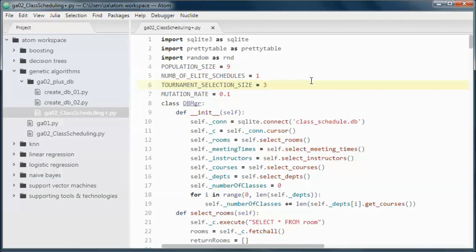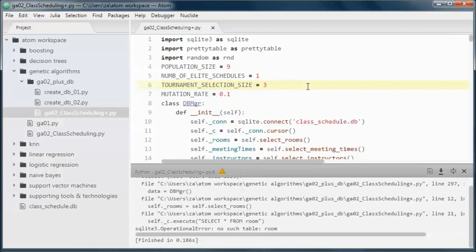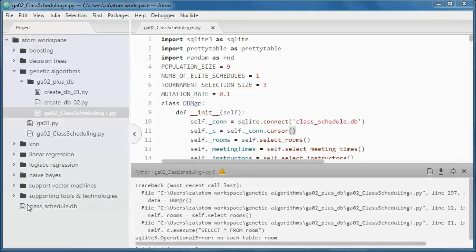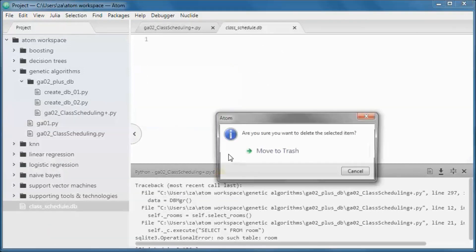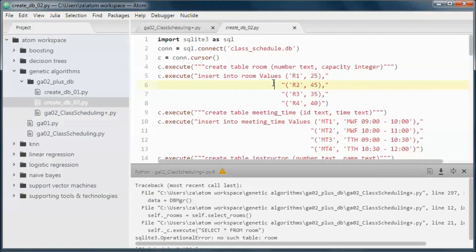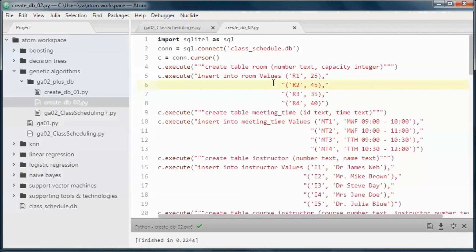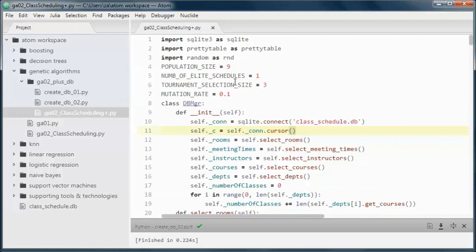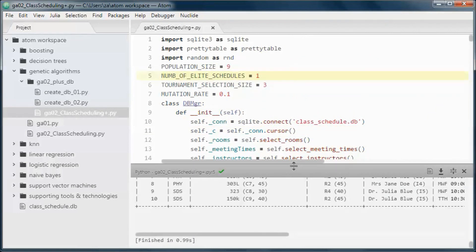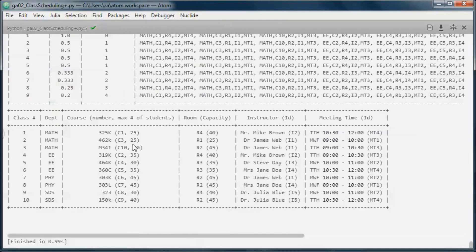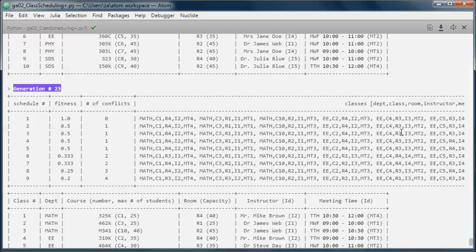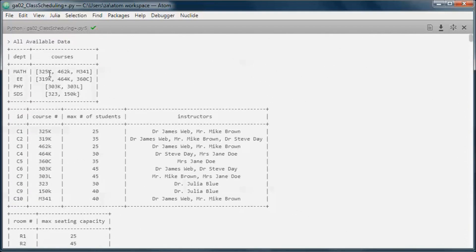Let's do a test run. We'll delete the old database, create a new one, and run the application again. We found a schedule with zero conflicts, and this is the updated database version working correctly.